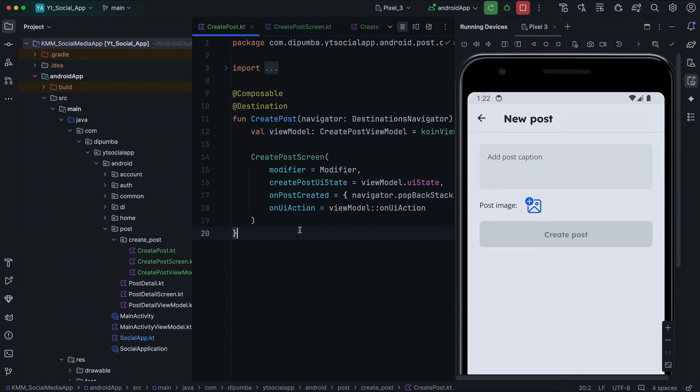Hey everyone, welcome back. In the last episode, we worked on the shared code for uploading new posts. Today, we'll focus on combining that functionality in the shared code with the presentation layer code on the Android side.